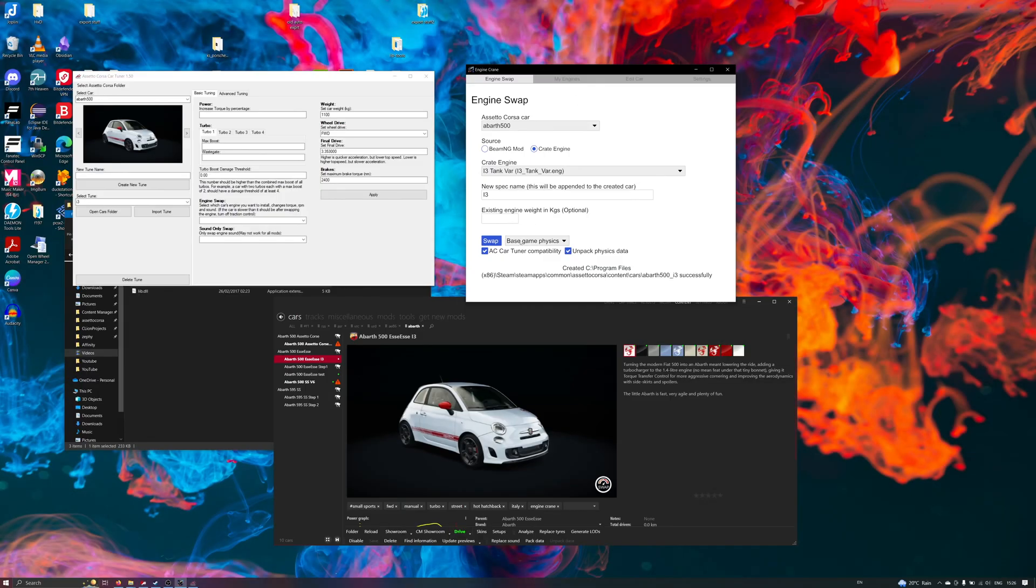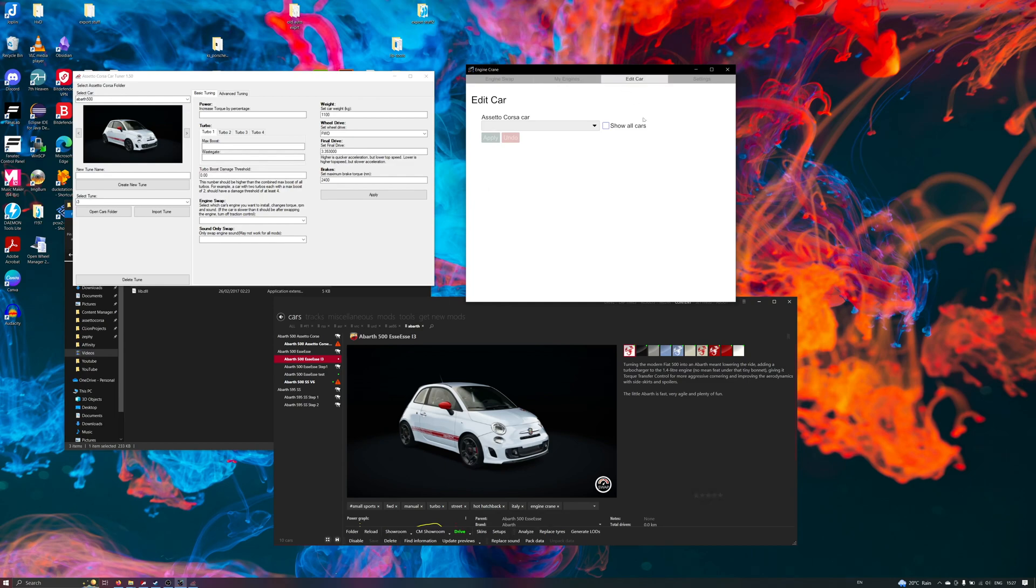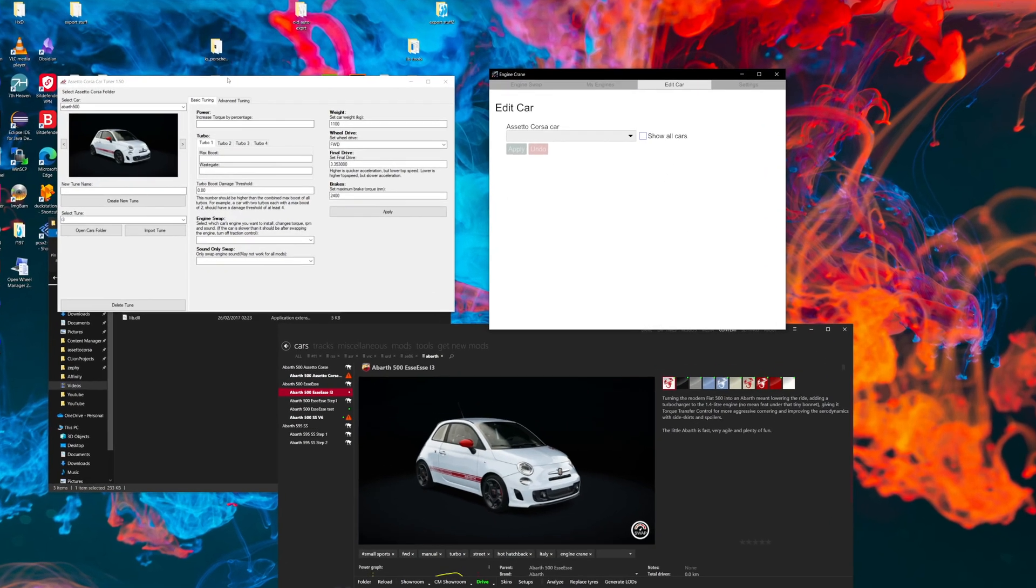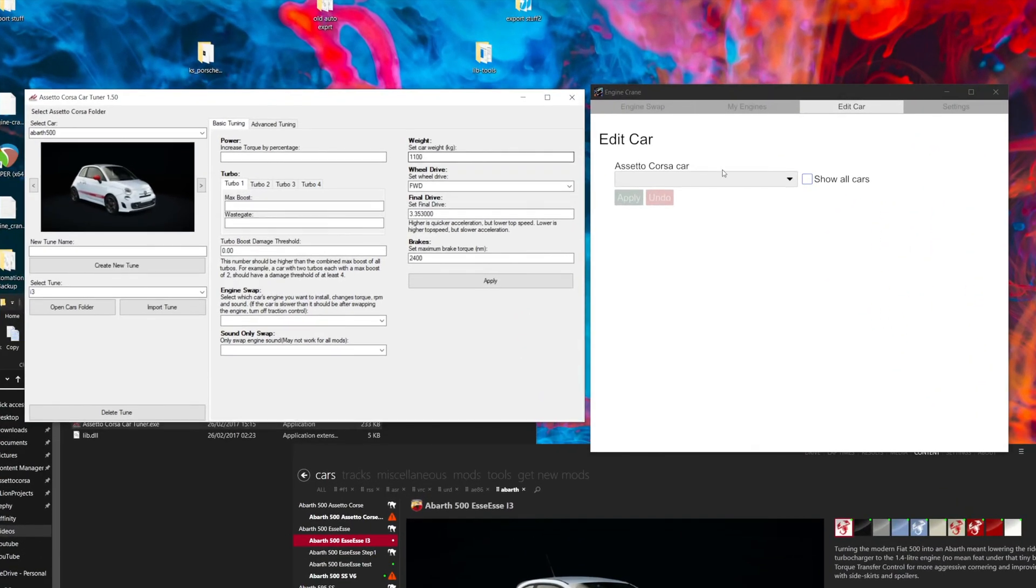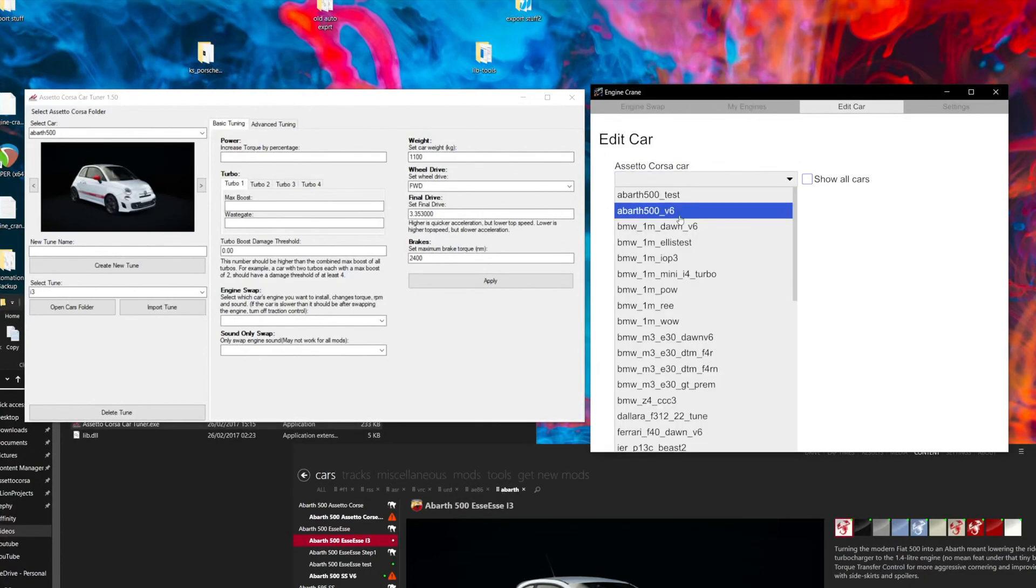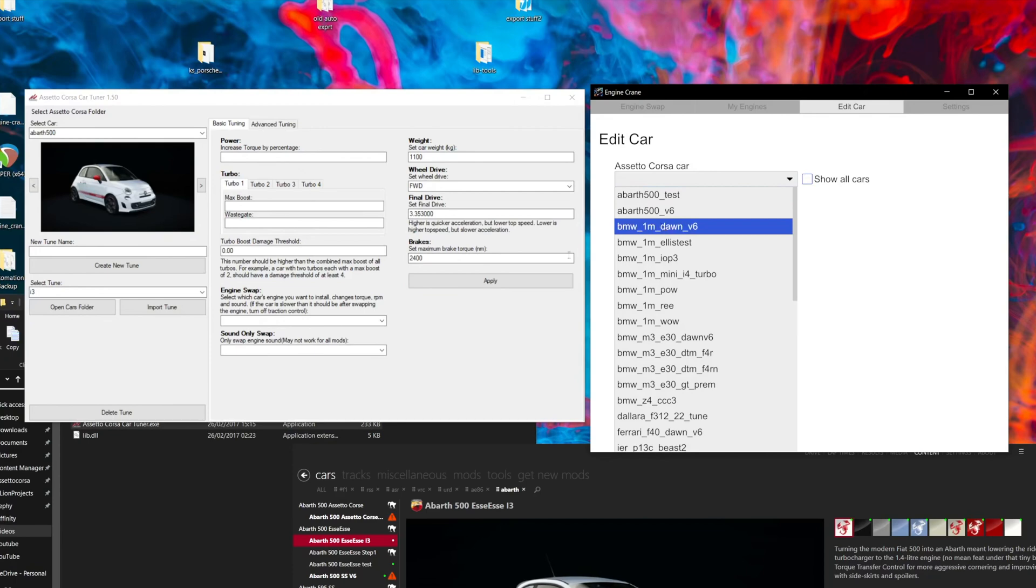The compatibility doesn't stop there though. So now Engine Crane is able to read tunes from Assetto Corsa CarTuner and you can use them in the gear editing tab, you can now select it directly in the dropdown list.